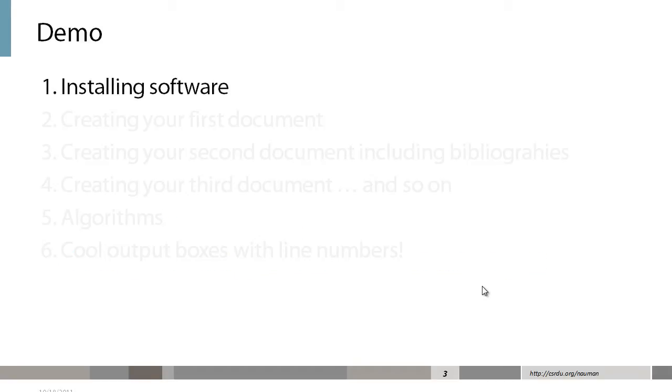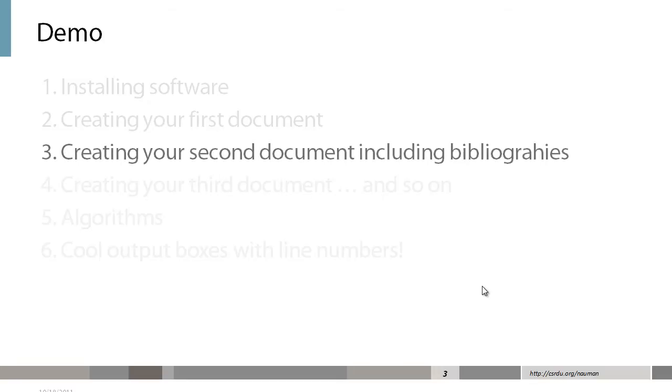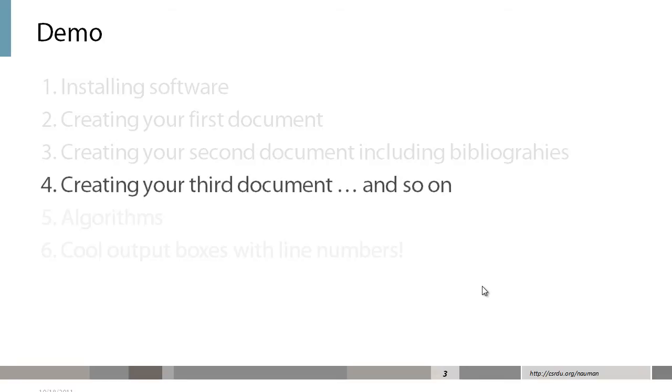In our first video we covered installing the software, and in the second we created the first document in LaTeX. In this video we are going to cover creating your second document which will include bibliographies, and we are also going to create your third document which is about different content styles.